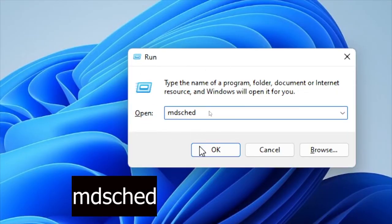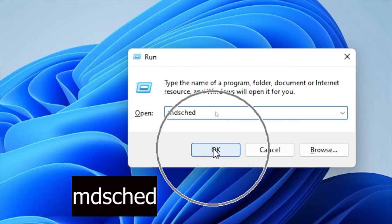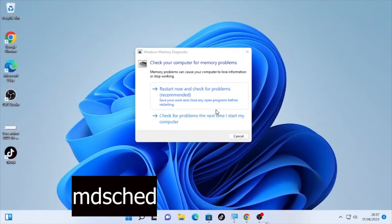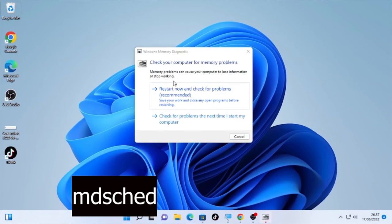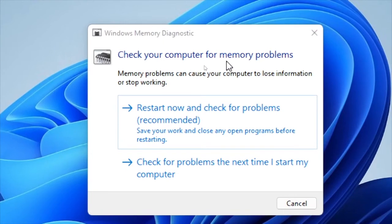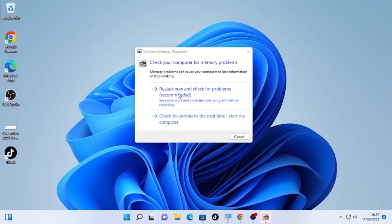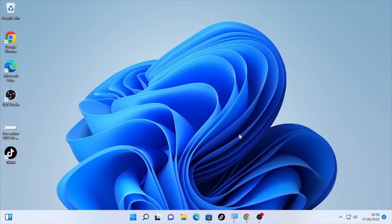Type here this information and select here okay. Then it will give you check your computer for memory problems. Memory problems can cause your computer to lose information or stop working. Click this restart now and check the problem recommended. After the restart, if the problem is still occurring, then the fifth solution will be run driver verifier.